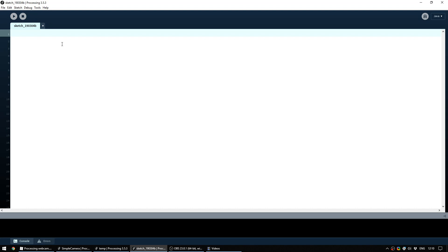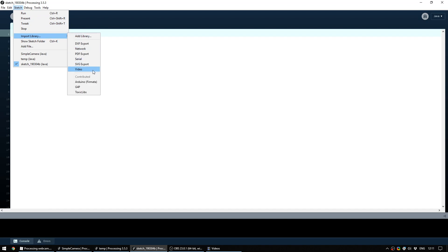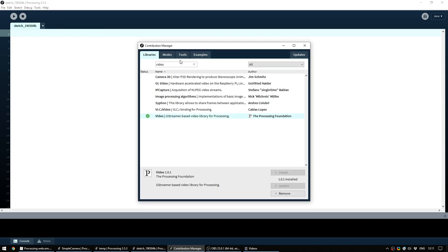Before we get started we need to import the video library. To do that you head up to the sketch menu, go under Import Library and select Video. If you don't have it in your list, go up to Add Library, search for video in the bar and install the video library from the Processing Foundation. I already have it installed here, so once you've done that we're ready to get started.